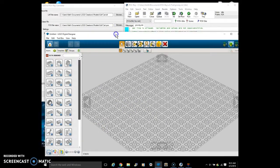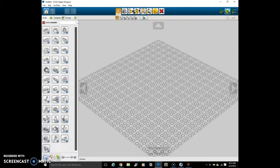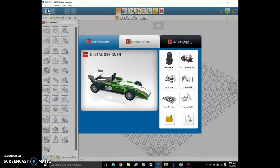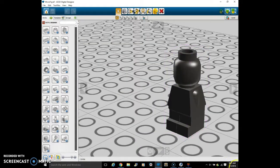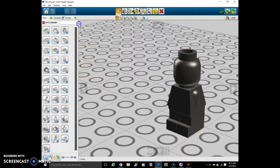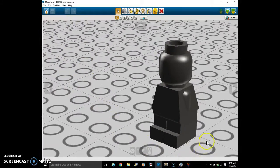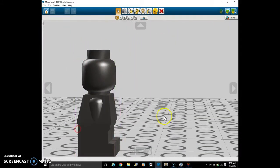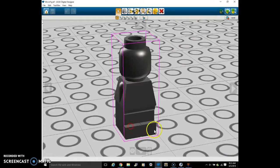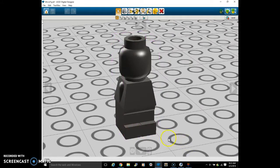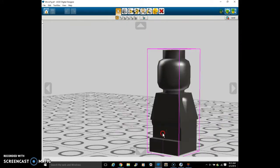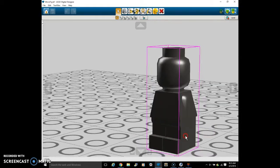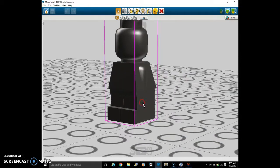So first we go into LEGO Digital Designer. I am going to open up one of my creations and show you how to position the creation in the form that you want. After you open this creation, you are going to drag it into the position that you want.